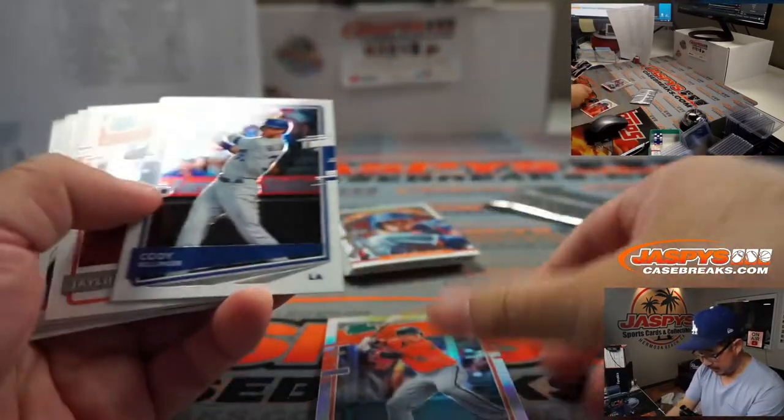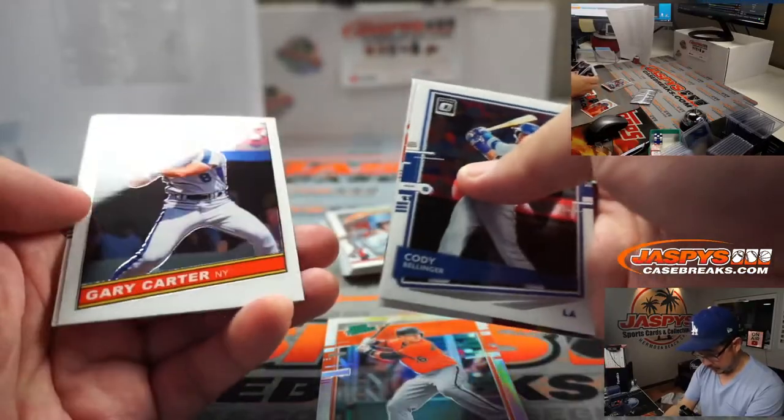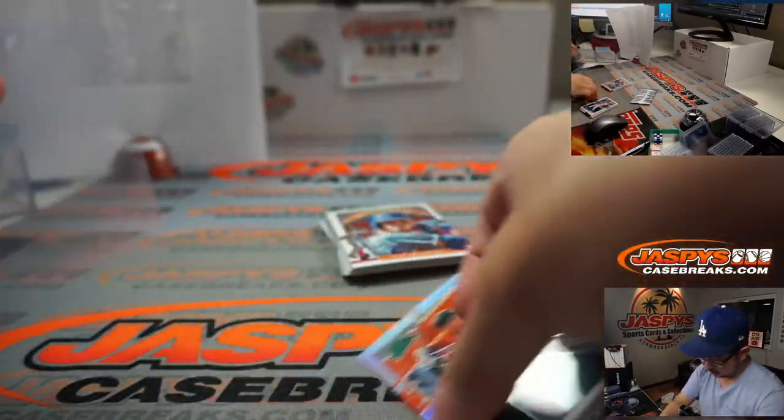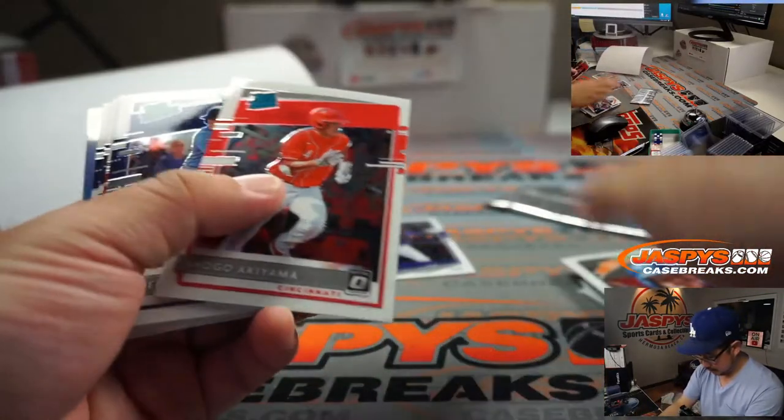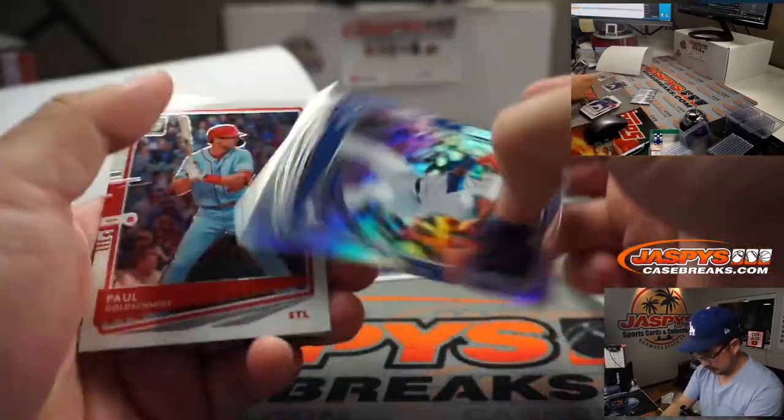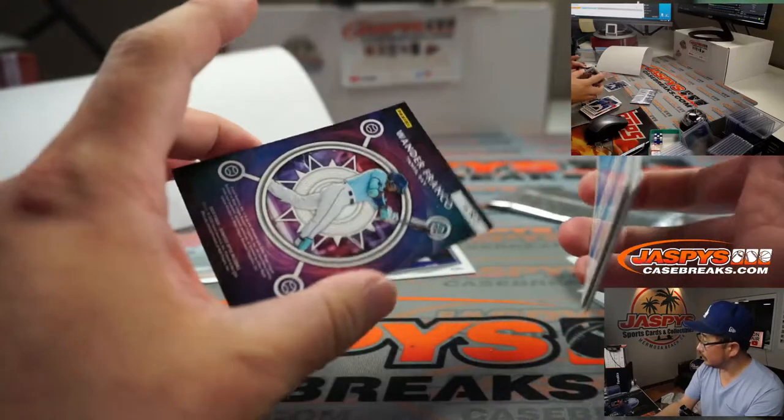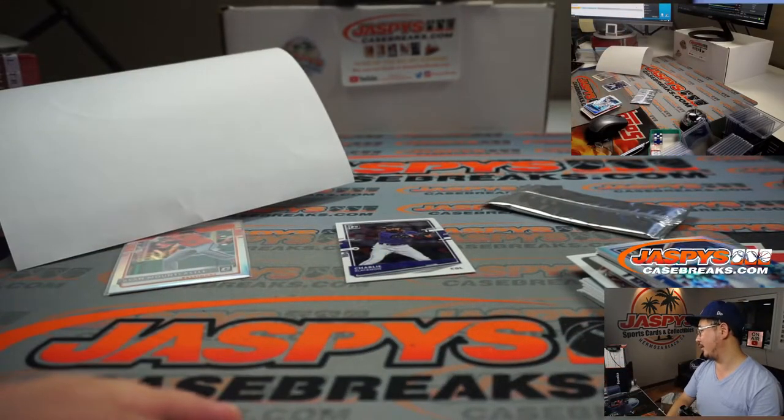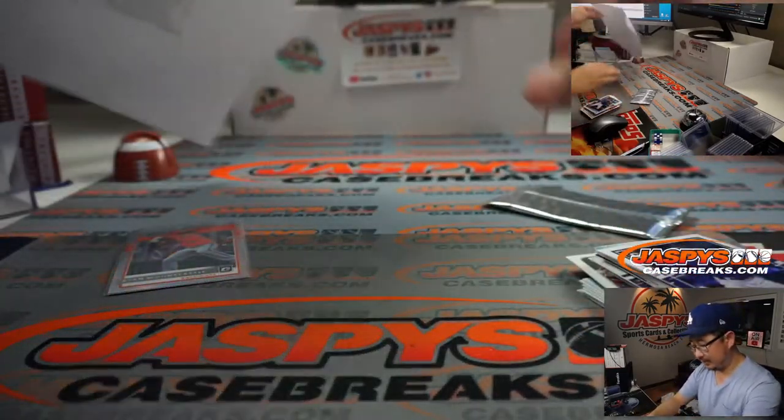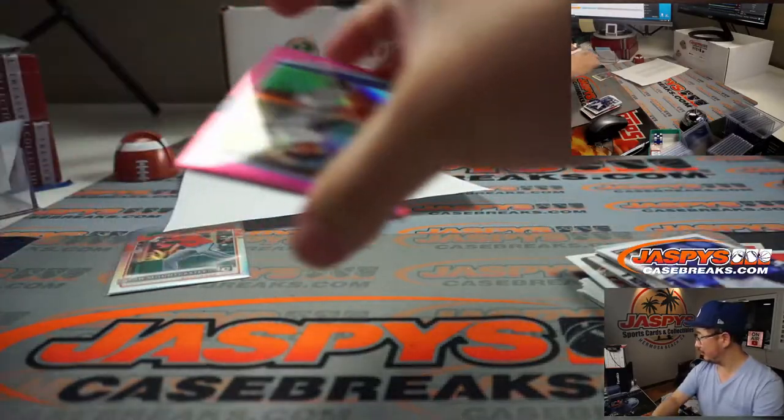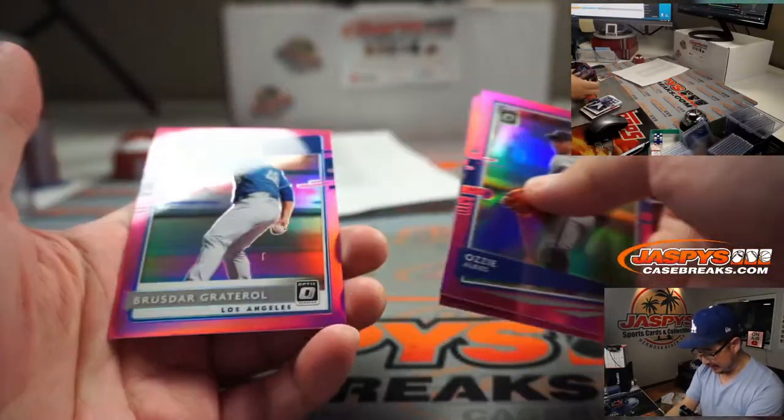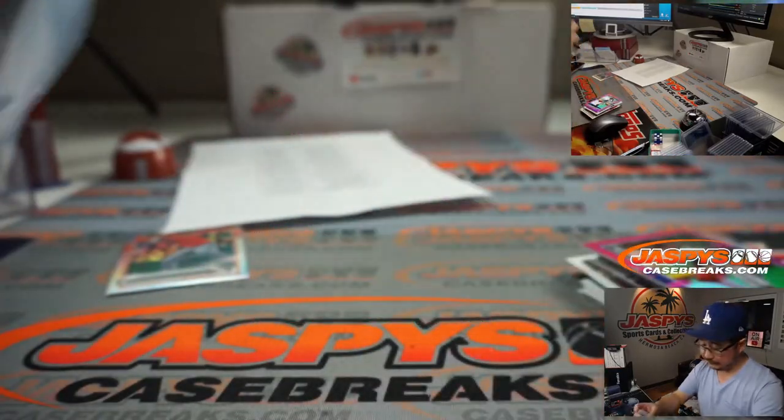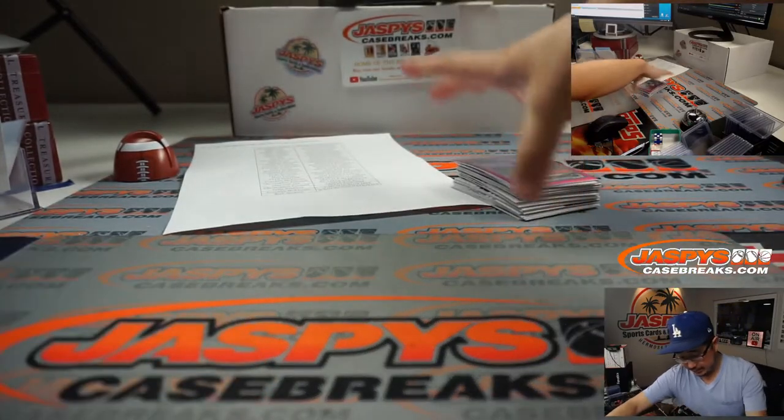There's Ryan Mountcastle rated prospect hollow. Oh, come on. Did he really go? Maybe he did. I can't tell from here. Ozzy Alves, Elvis Andrews, and Brewster are all pink. All right, and there you go.